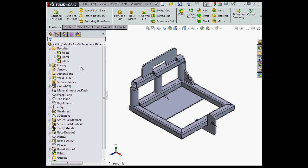This concludes our video about improvements to working with your favorites folder in SOLIDWORKS 2015.